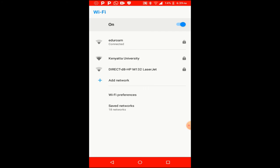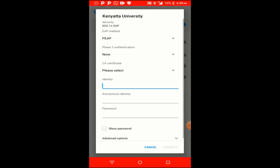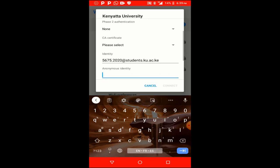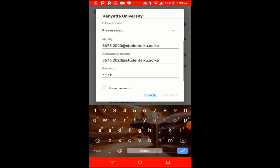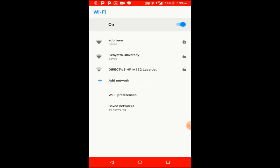It will start authenticating and then you're connected to the eduroam Wi-Fi. Now for the second network — Kenyatta University — the process is the same. You'll also insert your identity, anonymous identity, and password just as you did for eduroam. Then click on the CA certificate section and select 'Do not validate.'